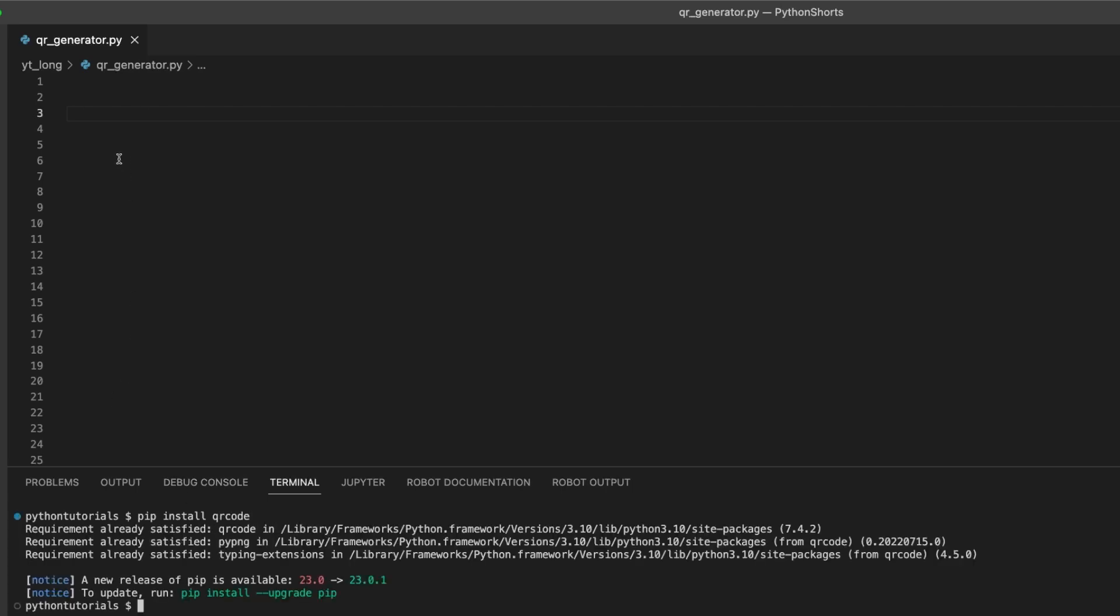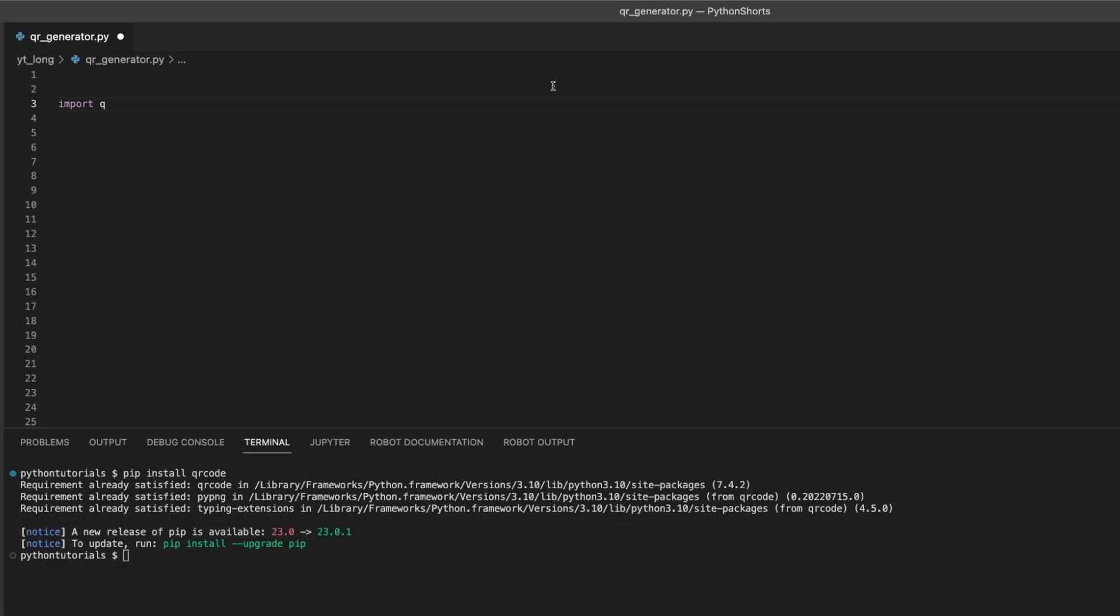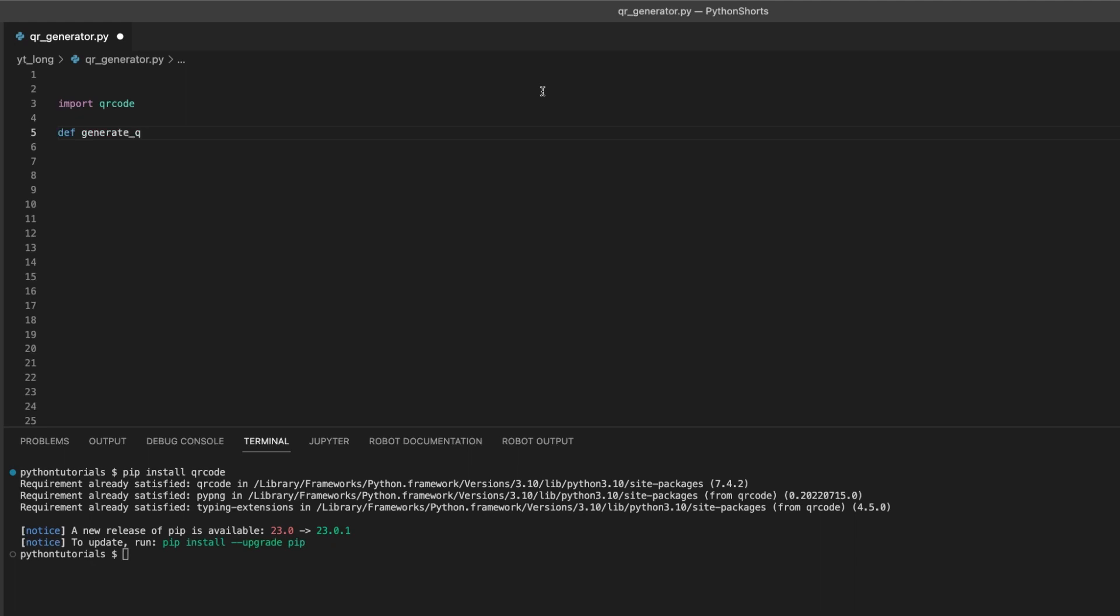Once that's done, we can start writing our Python script. First, we import the QR code. Now, we define a function.